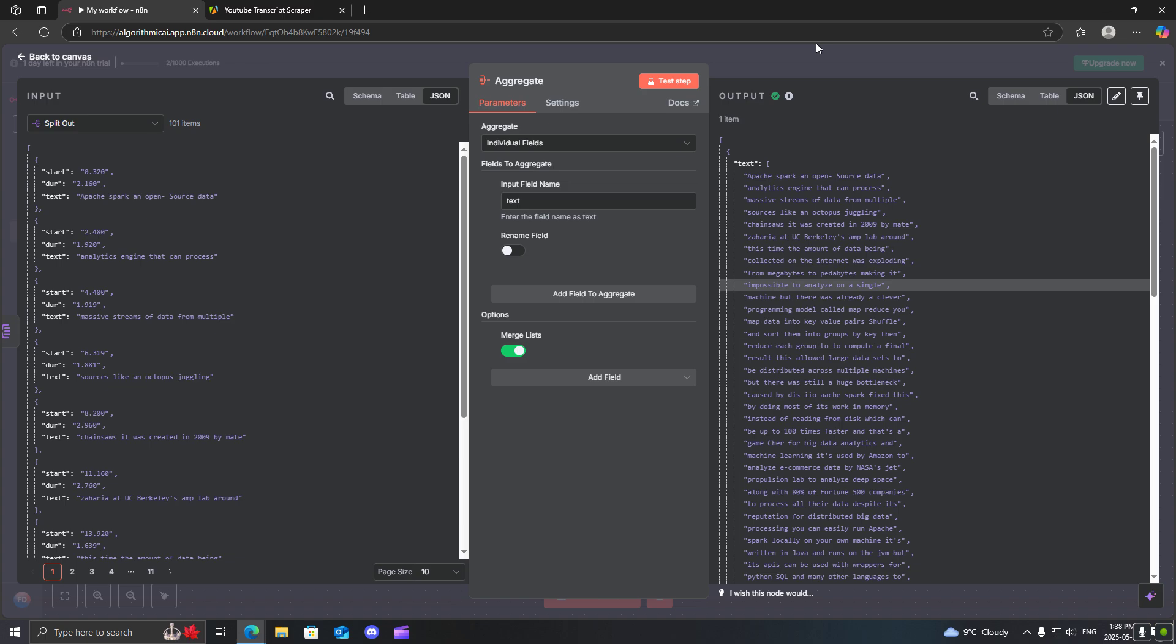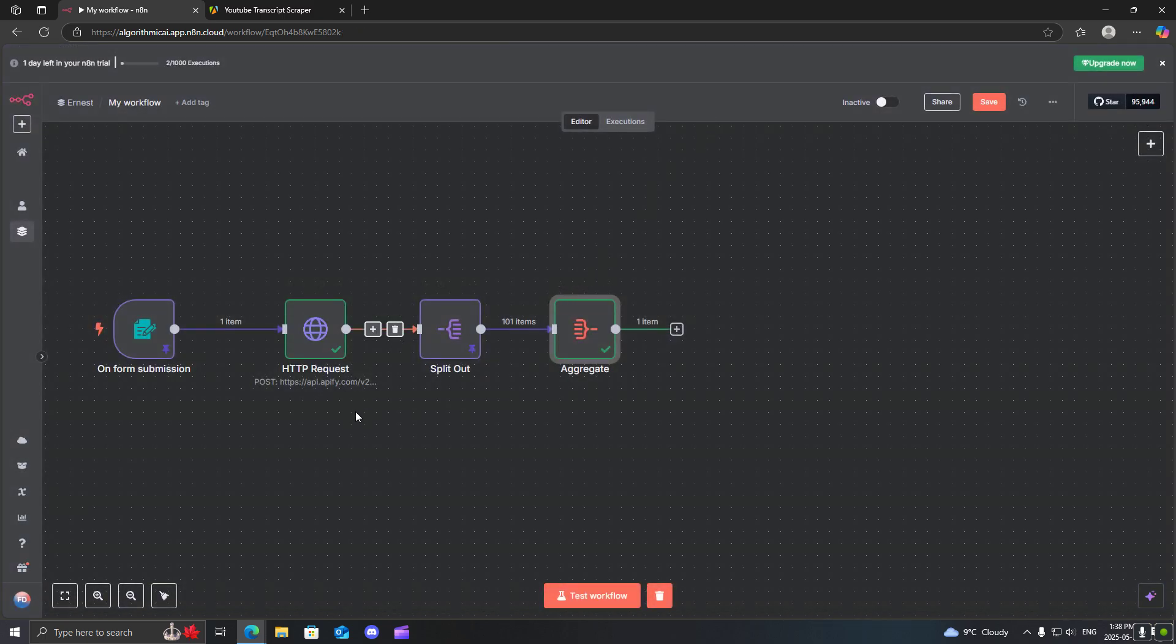You can add it to an OpenAI node but that is for a different video. So this is how you can quickly grab the transcript in N8N. Hopefully you found this helpful and thank you for watching.